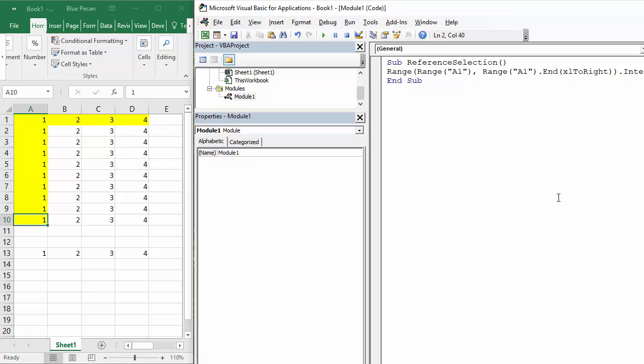Selecting all the way down a column or all the way across the row, and then you can do whatever you want to it. Could be entry values, could be formatting, or it could just be selection. That's all I wanted to show you in this mini tutorial. Thanks very much for watching and hopefully that's been useful.